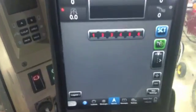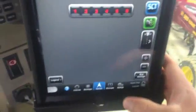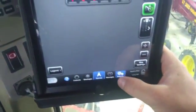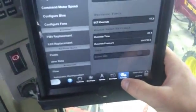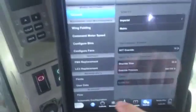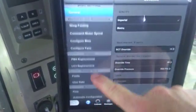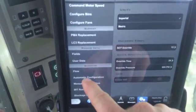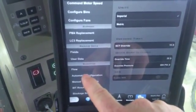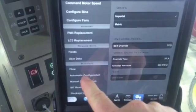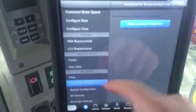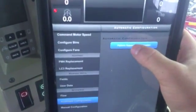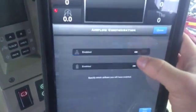In here you're going to want to go down into your settings. Go down to blockage and automatic configuration, and you're going to want to go to perform automatic configuration.